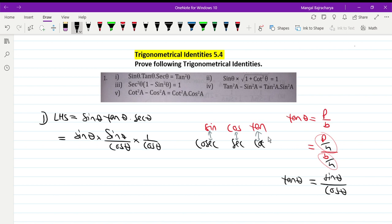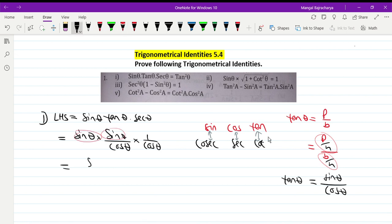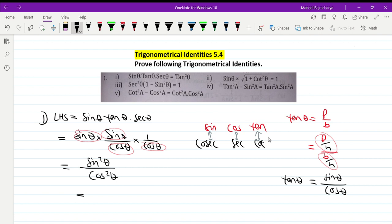The angle can be theta, alpha, beta, A, or B — it doesn't matter. So multiplying gives us sin square theta on top, and dividing by cos square theta gives sin square by cos square, which equals tan square theta. So first number is proved, equal to RHS.